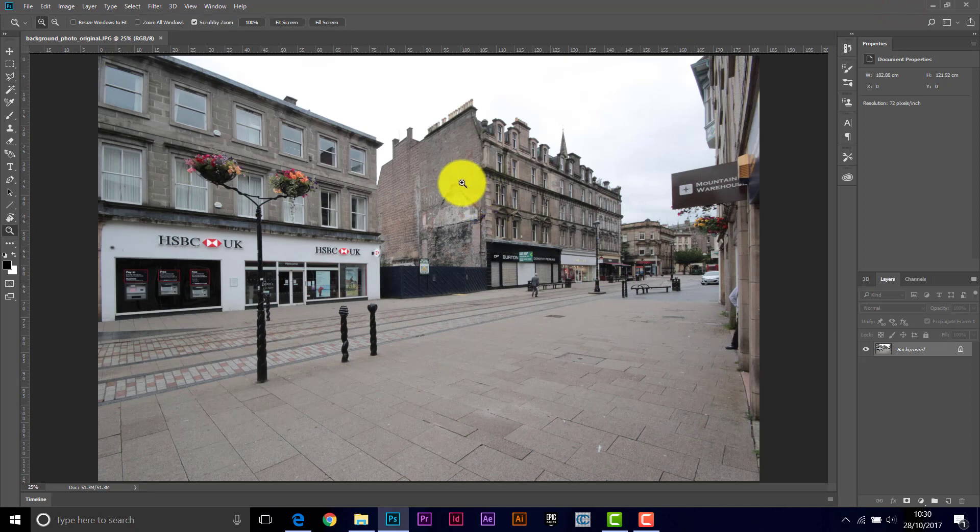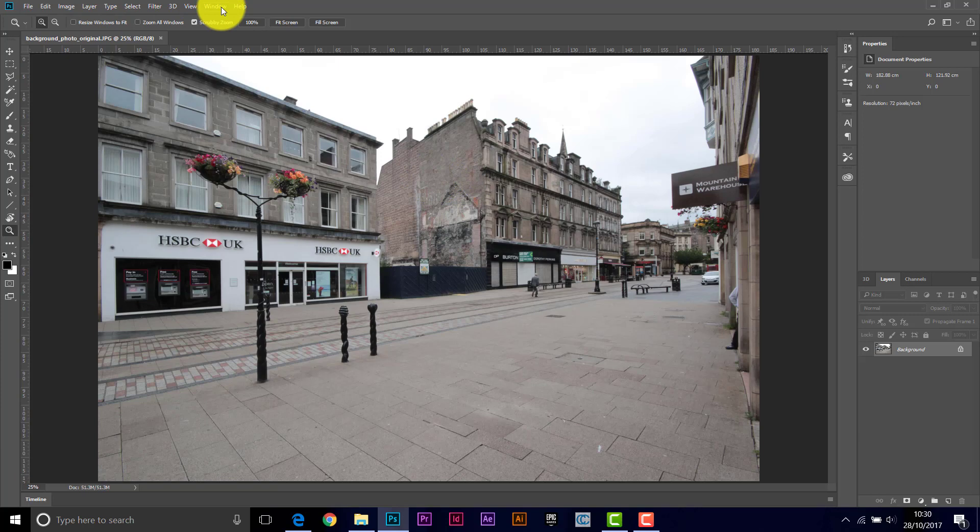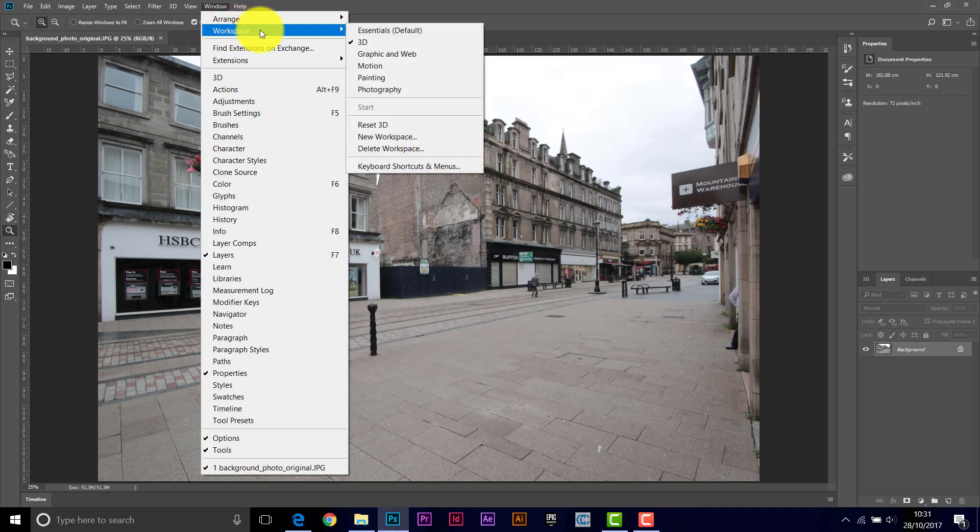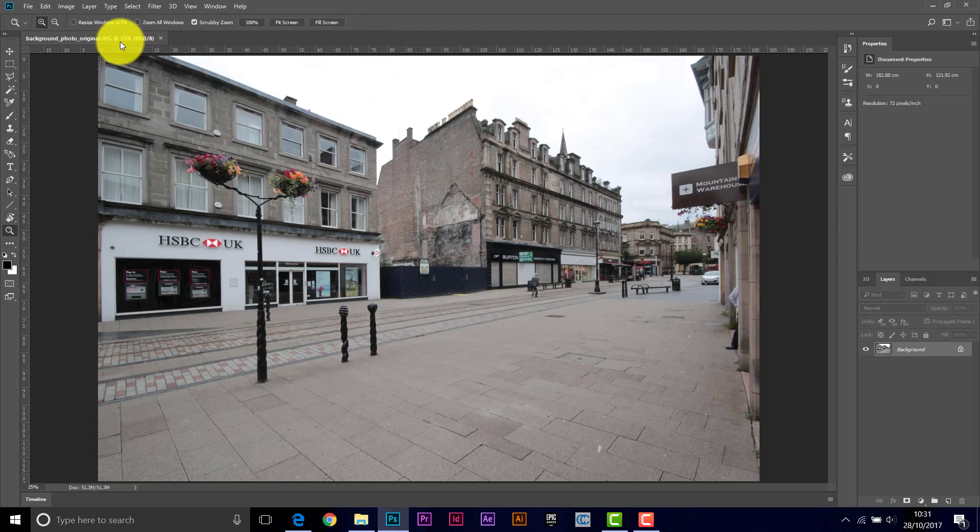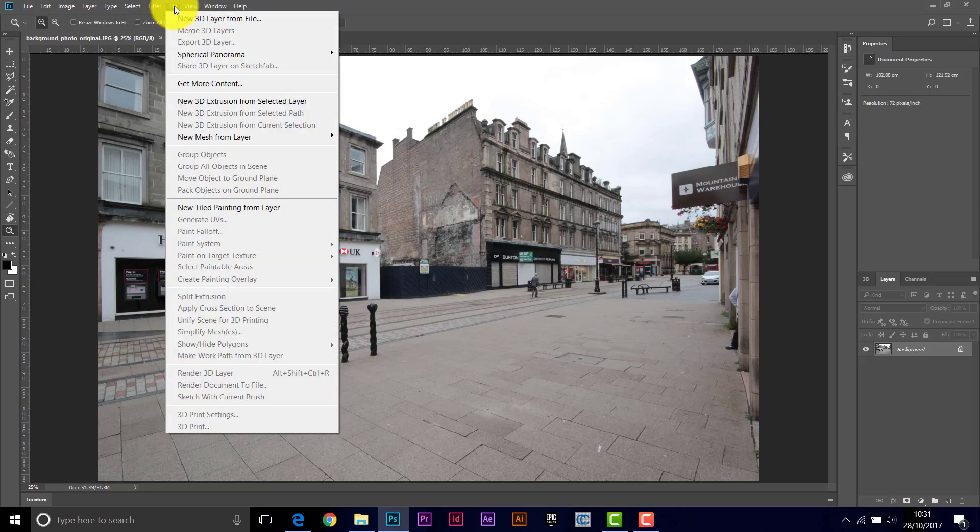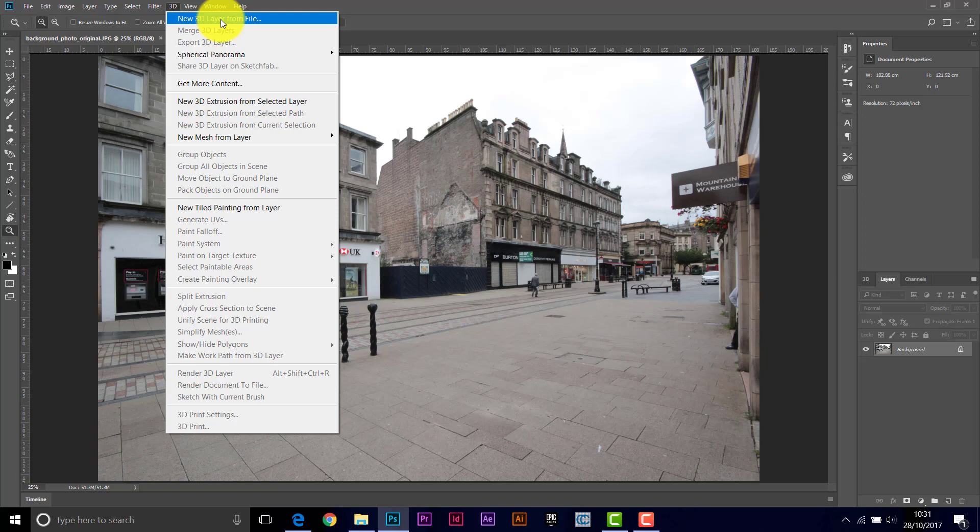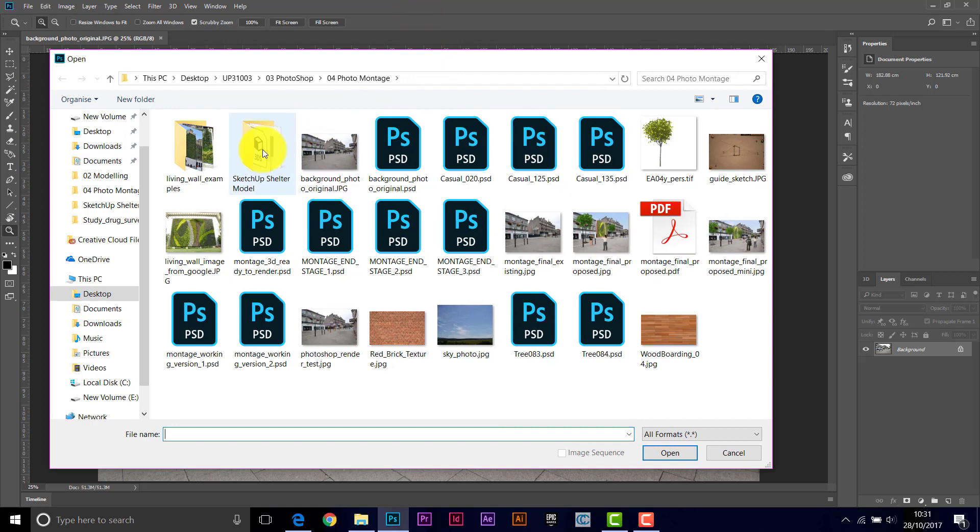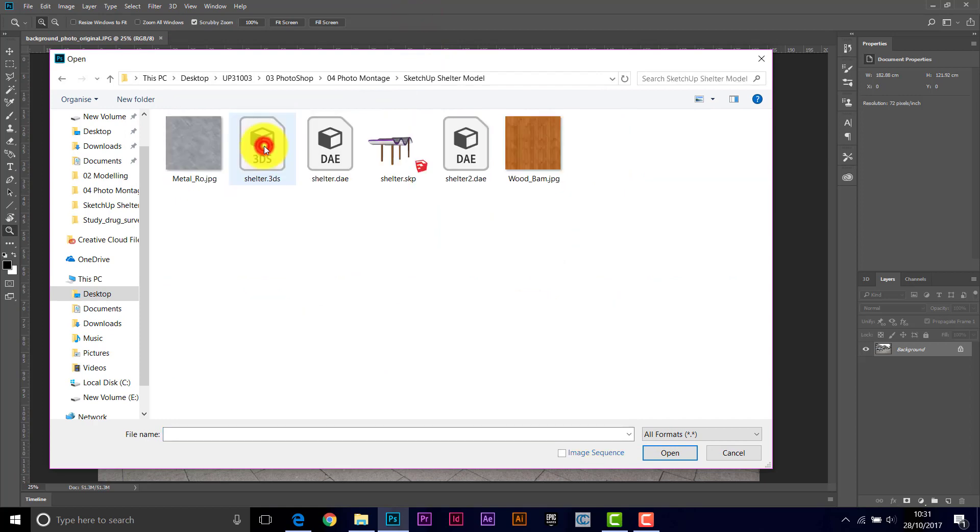So back here, we want to import the model. So we want to work in the 3D workspace, so if you go to Window, Workspace, and set your workspace to 3D. And then we want to pull in the model, so in 3D we want a new 3D layer from a file.